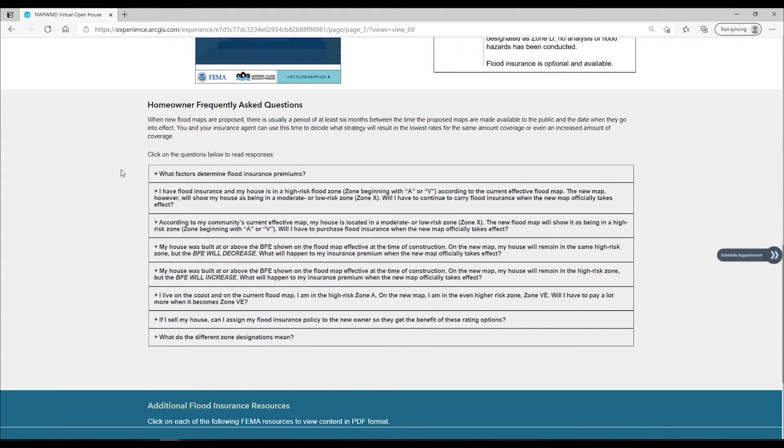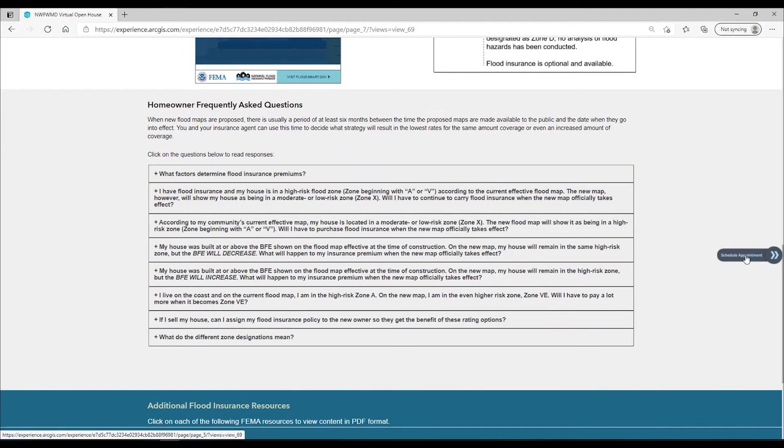If you have questions about the flood maps after visiting the different steps, please let us know. You can visit the schedule an appointment page to either leave us a message, or if your community is at the open house phase of the mapping project, you can book a virtual meeting with our team.